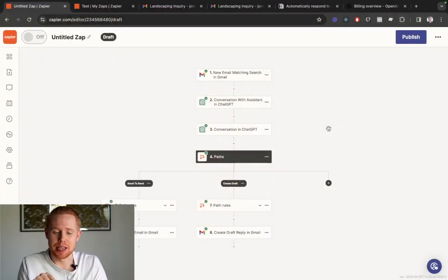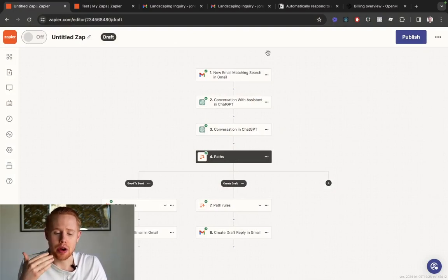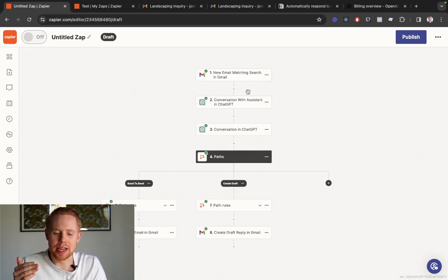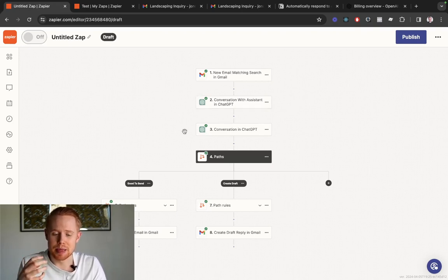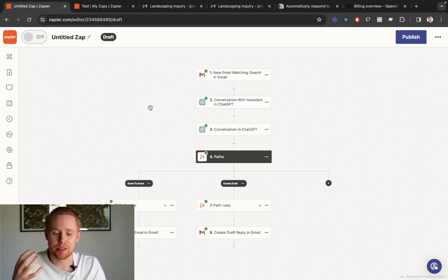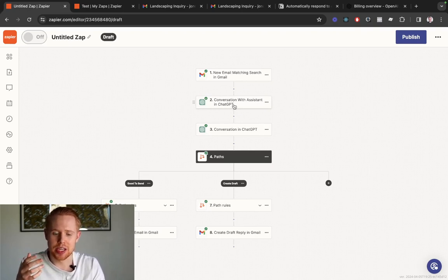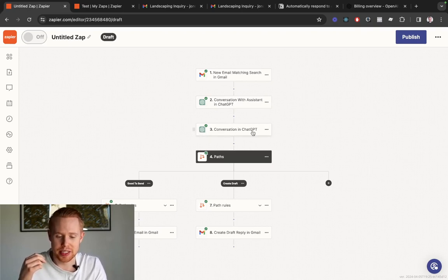In front of me I'm using Zapier and I built out this workflow which allows you to essentially automatically respond to a client. At a high level, when an email comes through, we're going to grab the text from that email and automatically respond to it. We're going to generate a response using artificial intelligence through the ChatGPT extension, and then once we generate that response, we're going to automatically classify it into one of two categories on this second step.